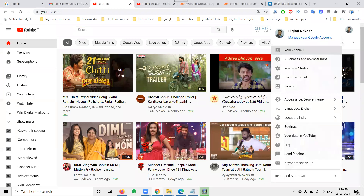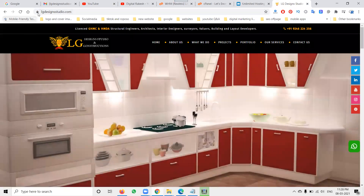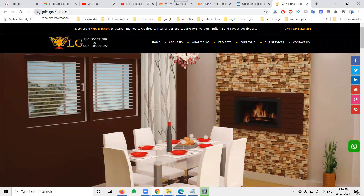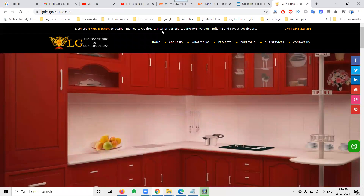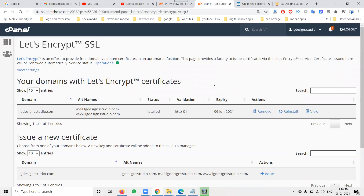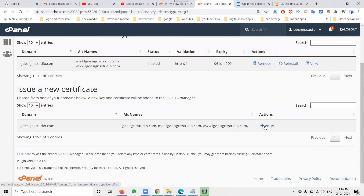Now if you open my website it will show as secure. So my website is secure. The reason is I have activated the SSL certificate. Two things are mandatory: one is the .htaccess file with the code, and the second is Let's Encrypt SSL - use the 'Issue SSL' option.